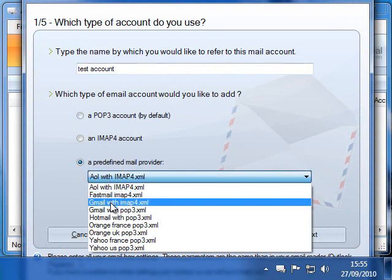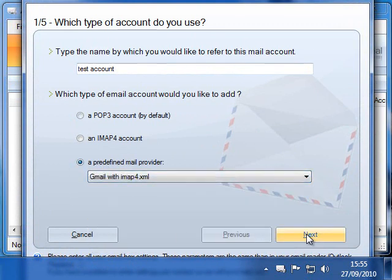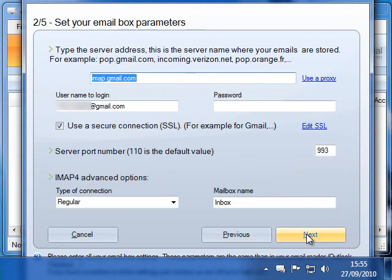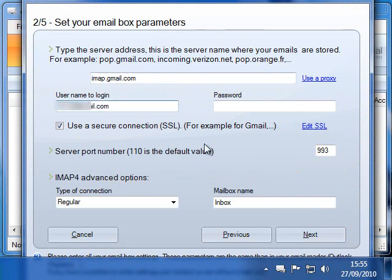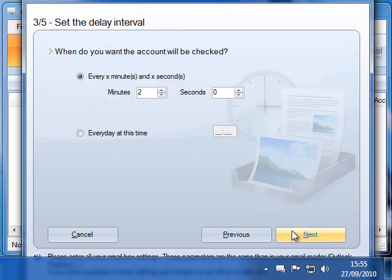We create an account by adding your email settings like you do it in your email reader, for example Outlook. For the test, we use a Gmail account. Just enter your email address and password. Then choose the delay between each check.